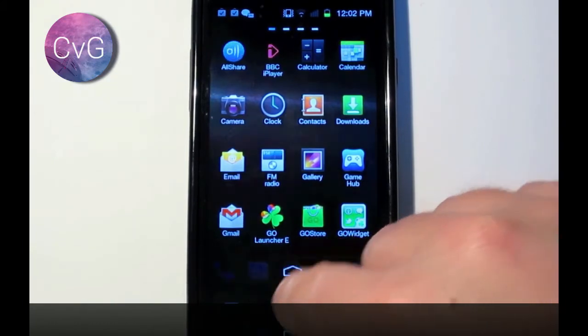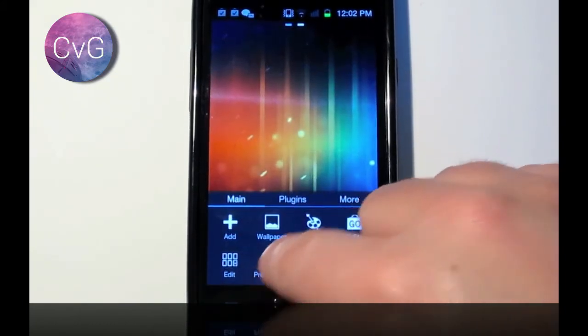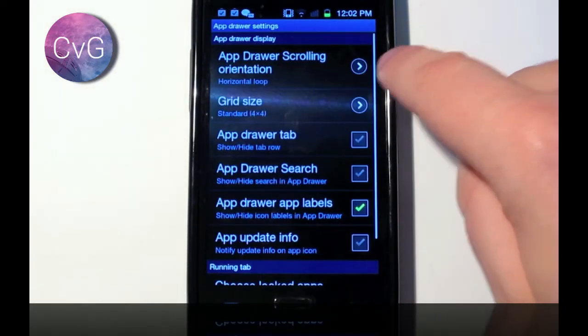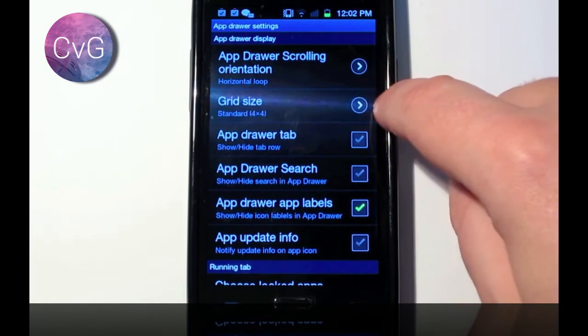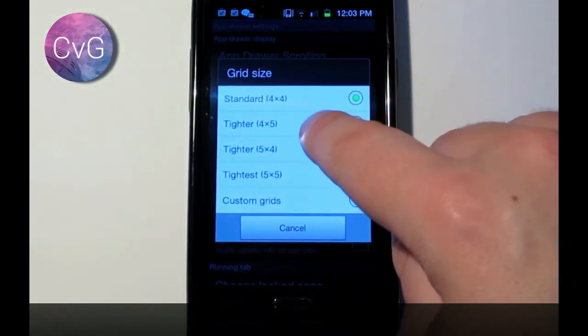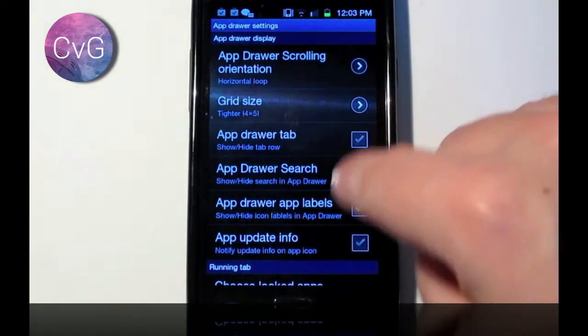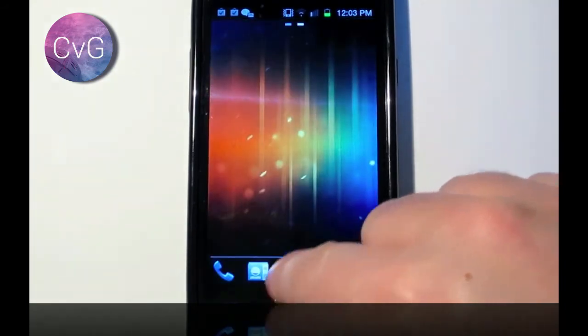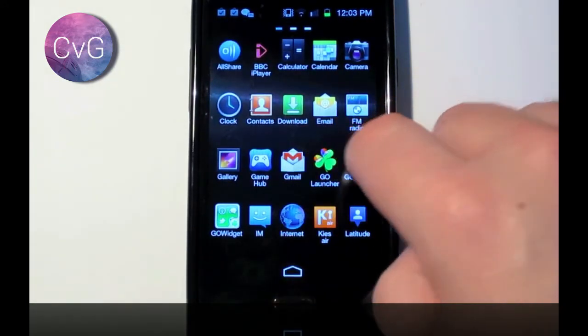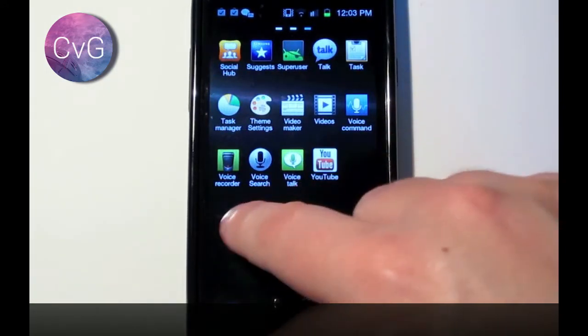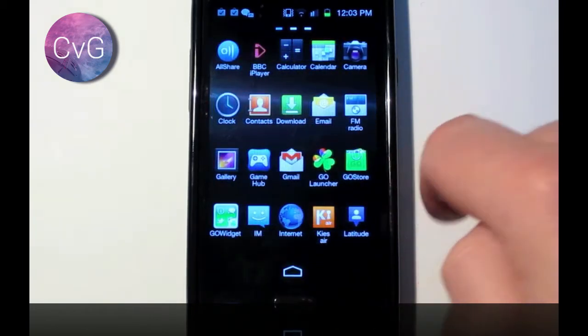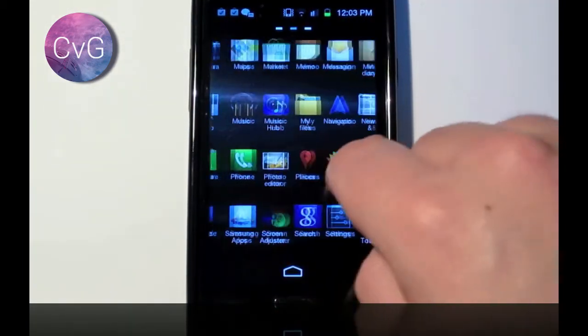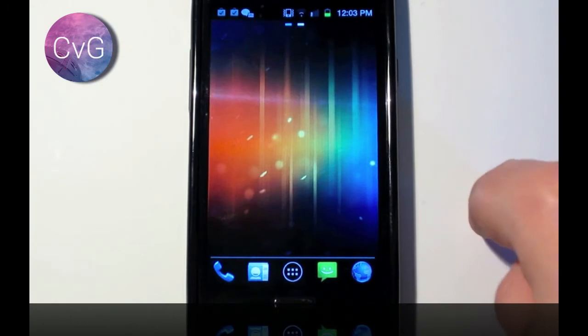Now, I'm actually going to customize it a little bit further, and say the grid size is going to be 4x5. And now you can see we've got five icons on the screens, in the columns.